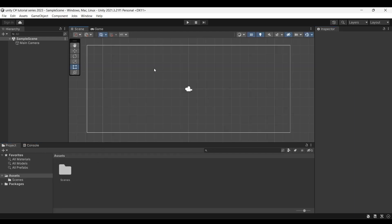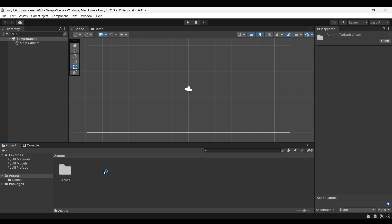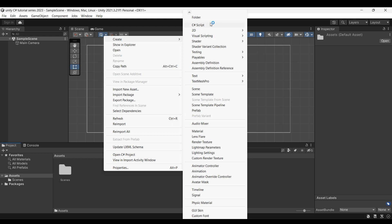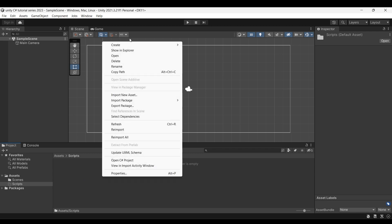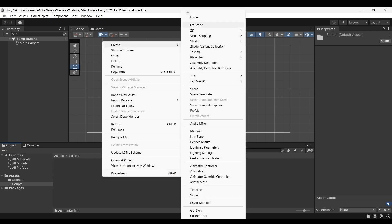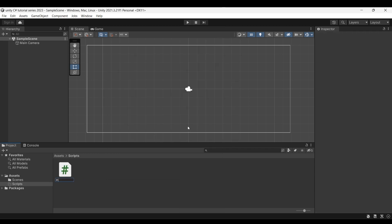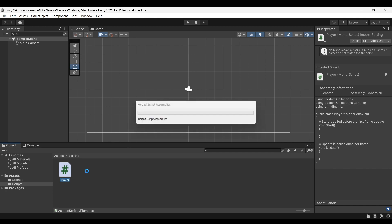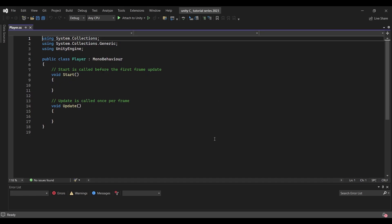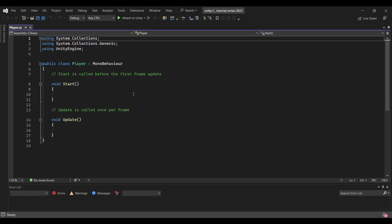Now we can talk about scripts in this series. First, we can create a folder to store the scripts. Let's open the folder and create a new C-Sharp script. Here we can name it — for example, PlayerUpdates. Now we can see the default script in Unity and double-click to open it.